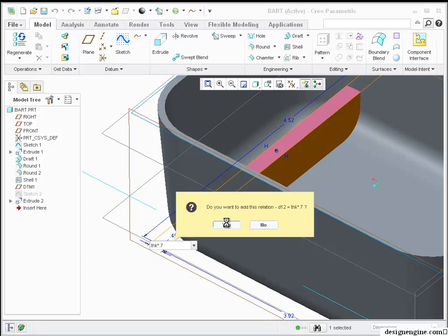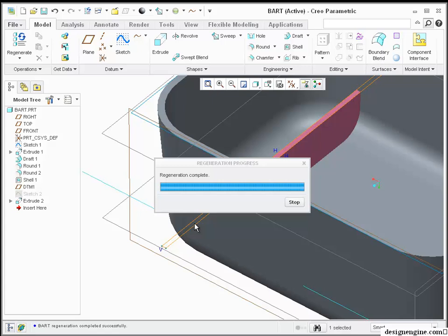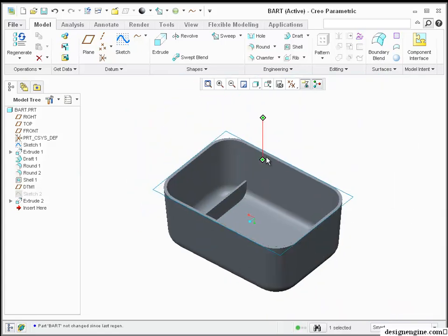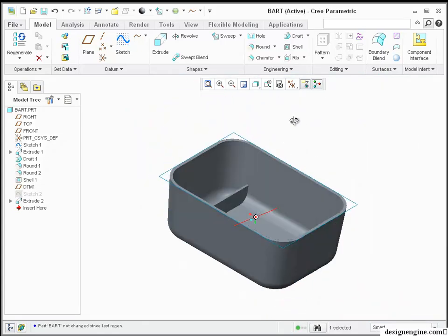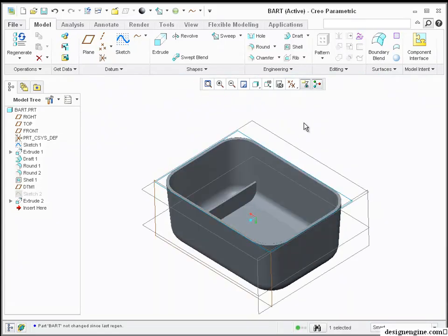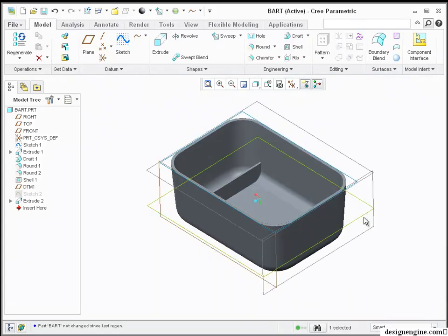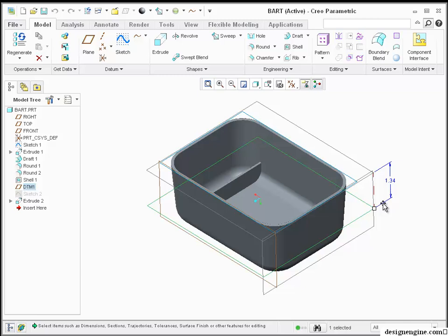I'm going to hit OK and it automatically creates a parameter. Basically, I created a parameter with that rib. If I want to adjust the rib, I have to drive this number up and down.